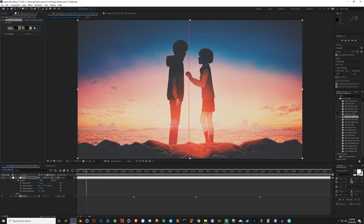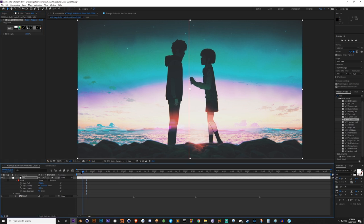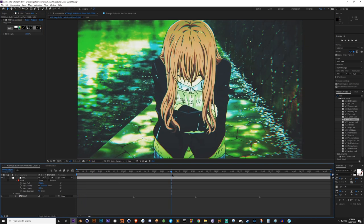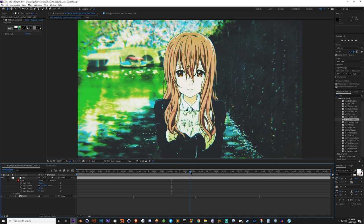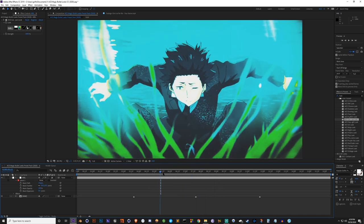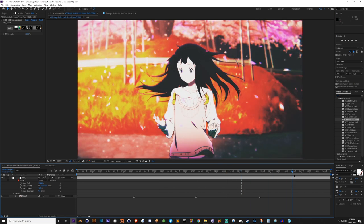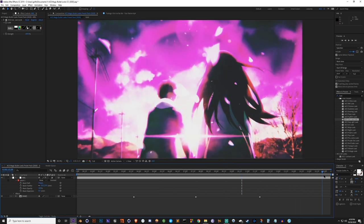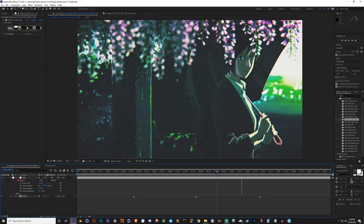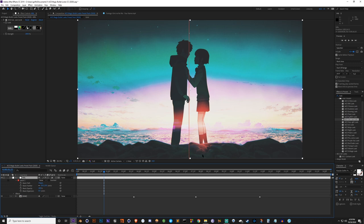Next we've got the Greenhouse look. This one's decent - I like how it looks on this scene.